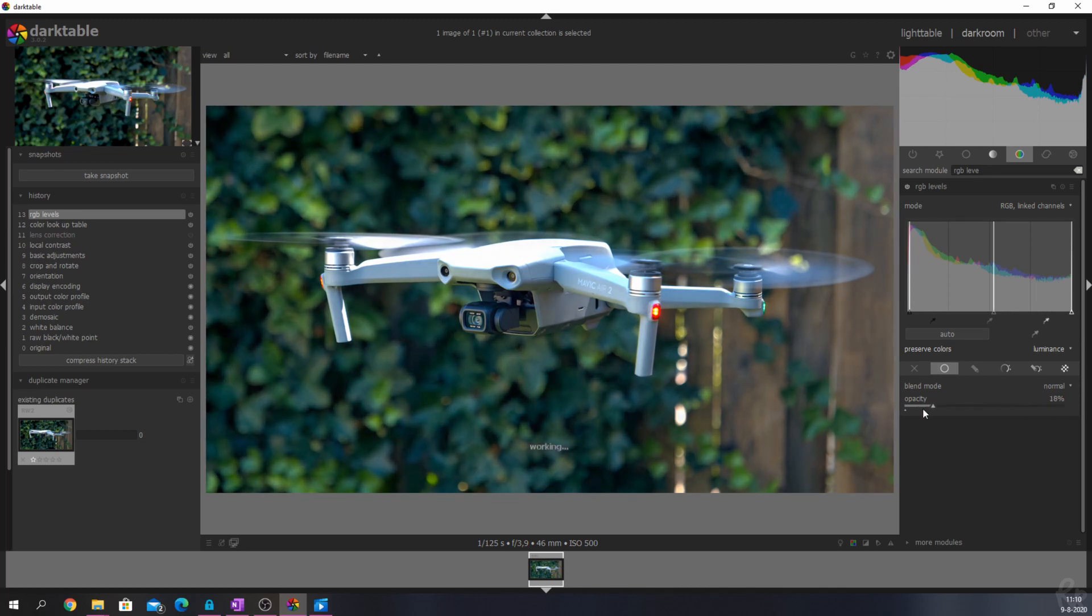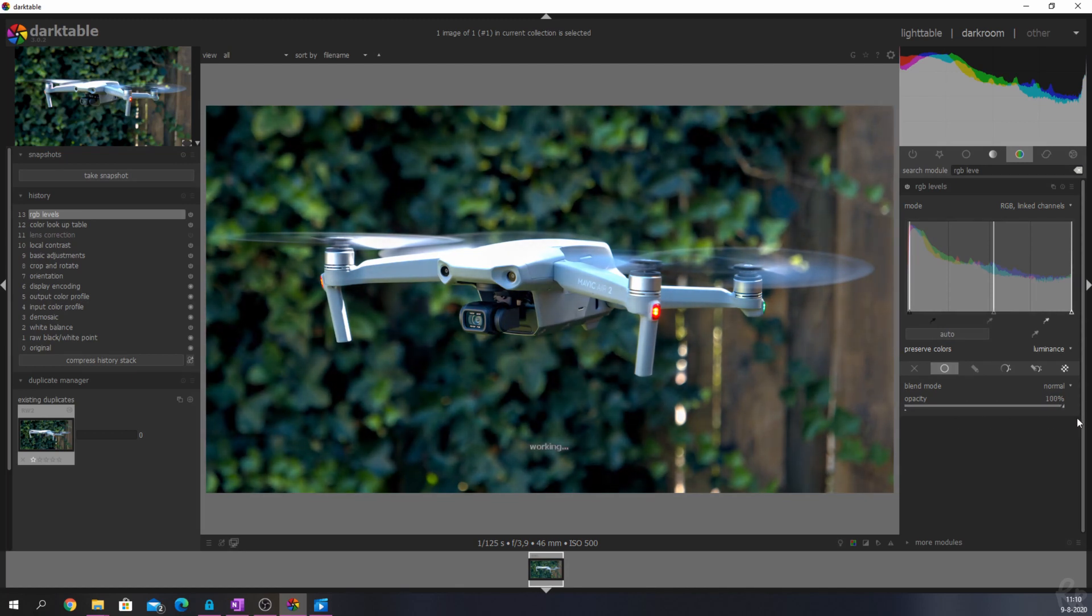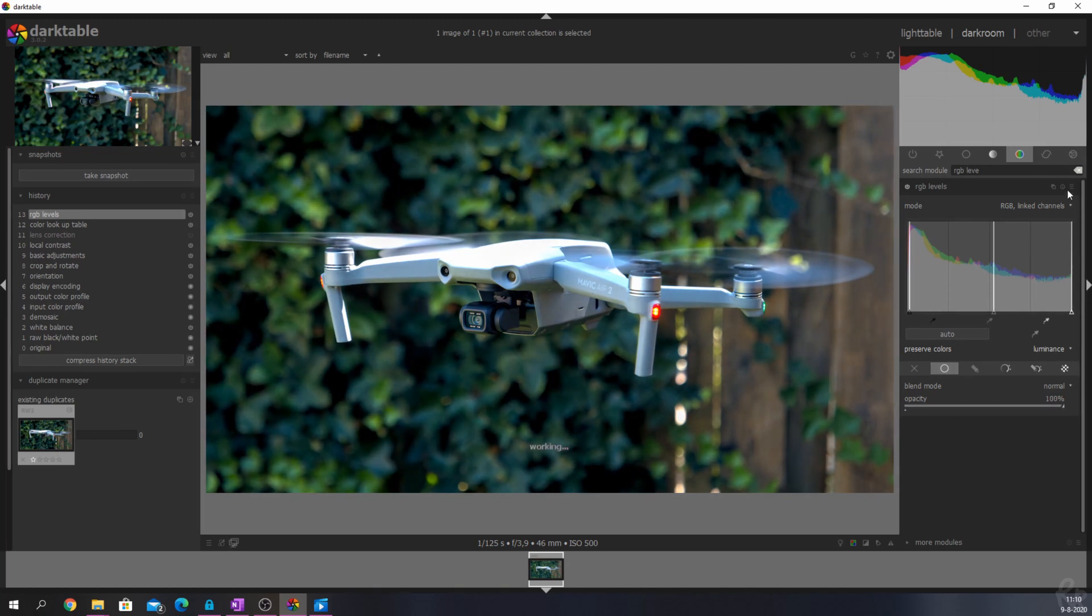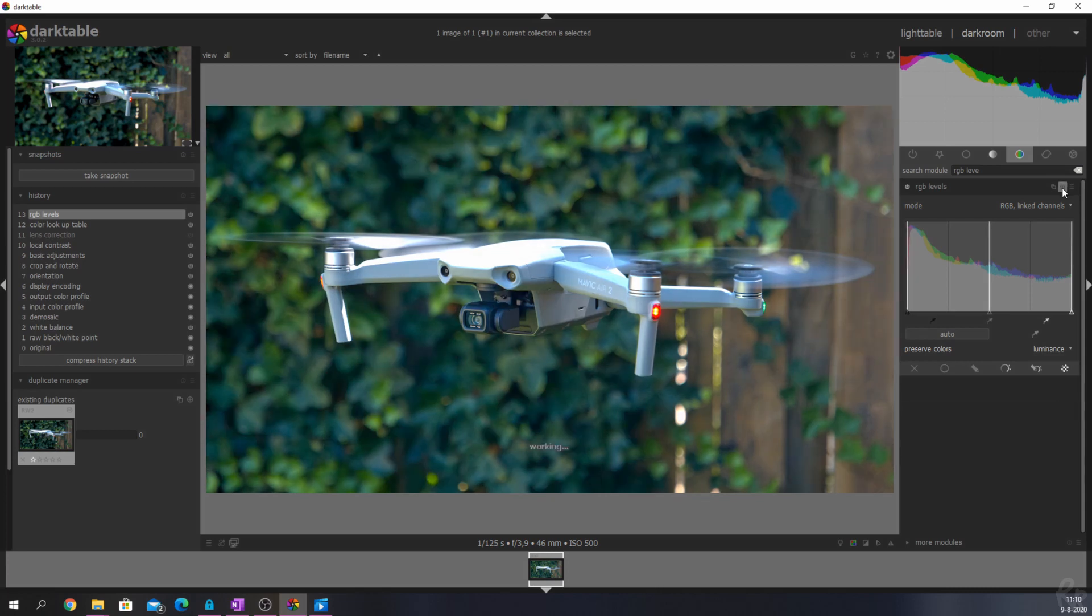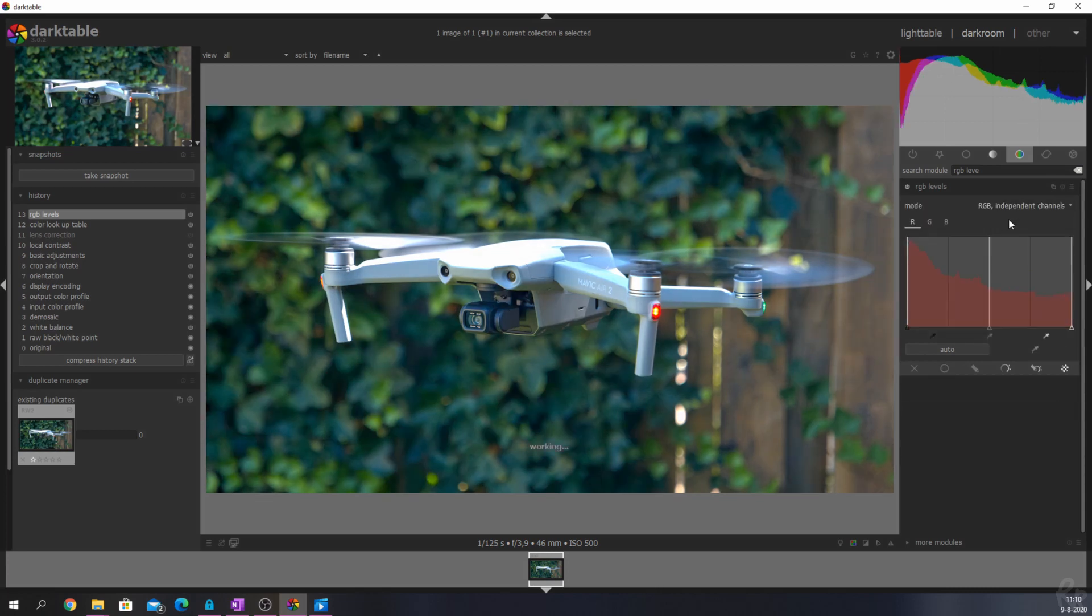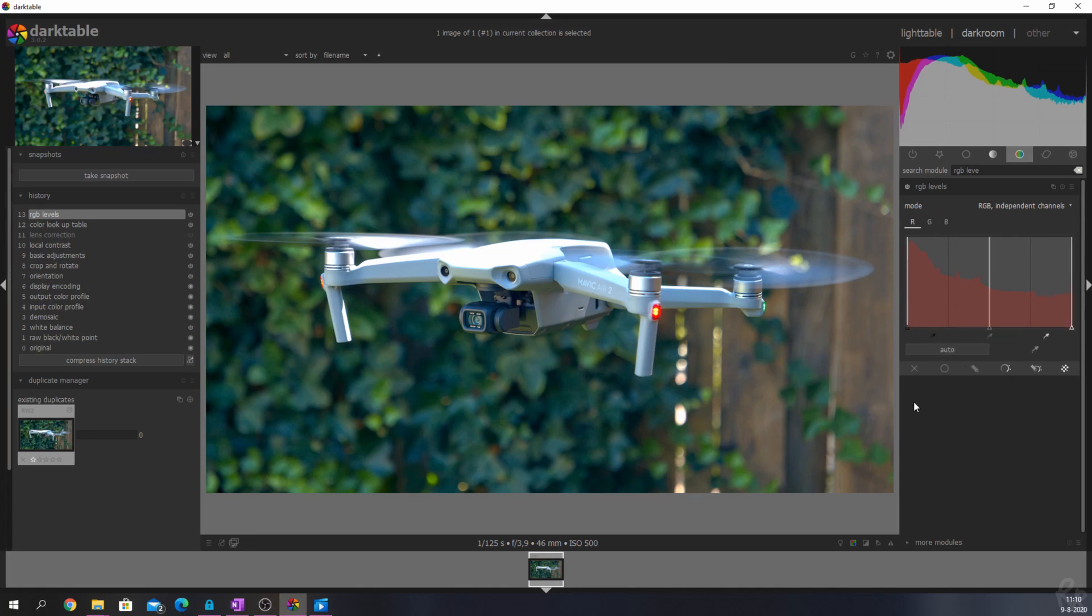The second way to use the RGB levels module is to change the mode from RGB linked to RGB independent channels. That allows you to access the red, green, and blue values. Because this is a no time wasted video, I'm not going to address all three, but I'll demonstrate the red channel.